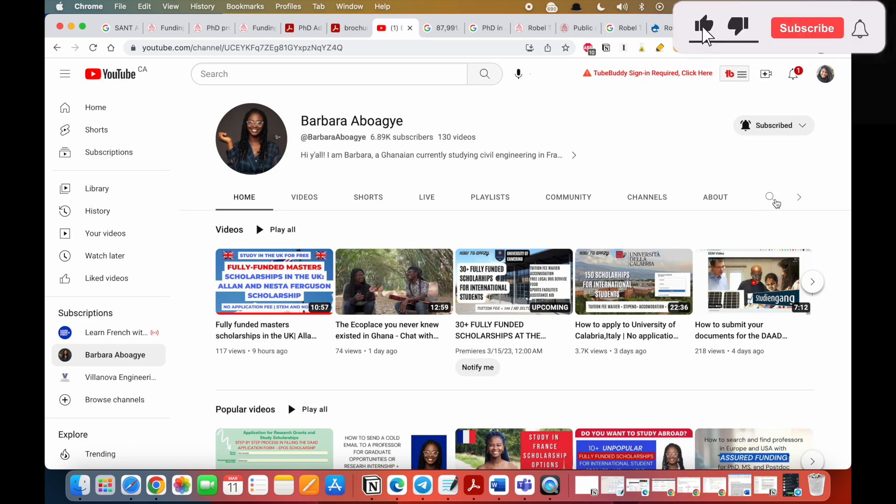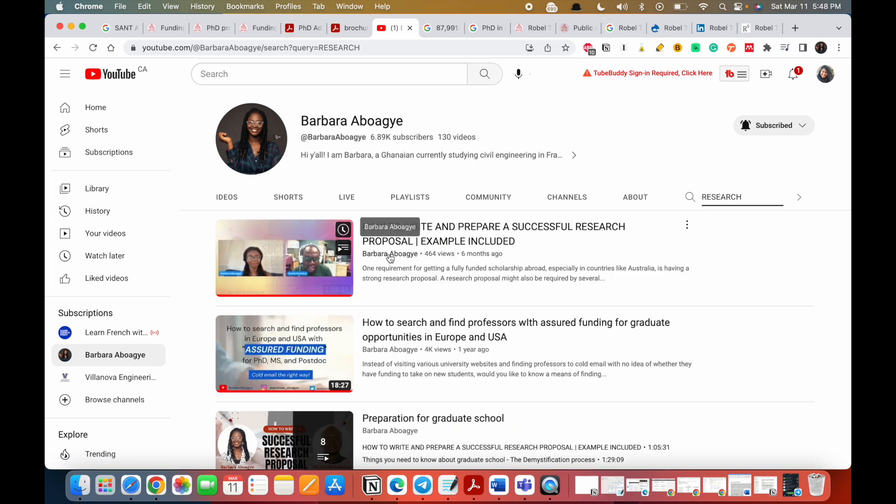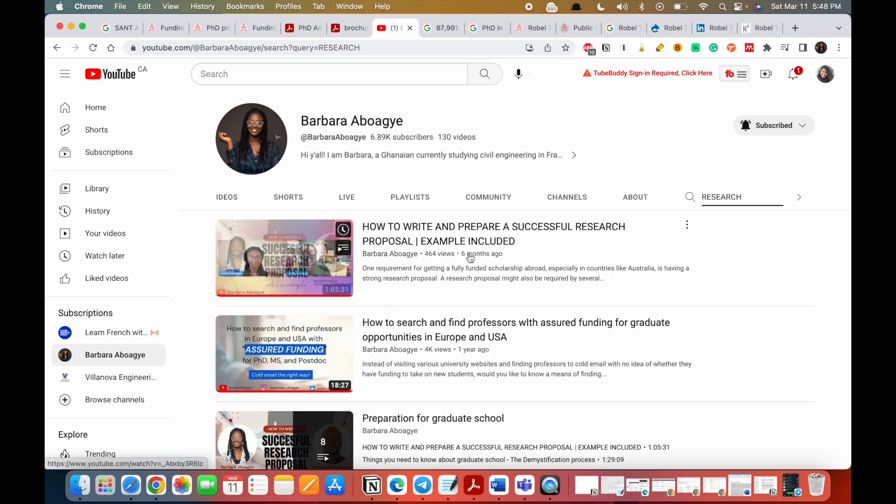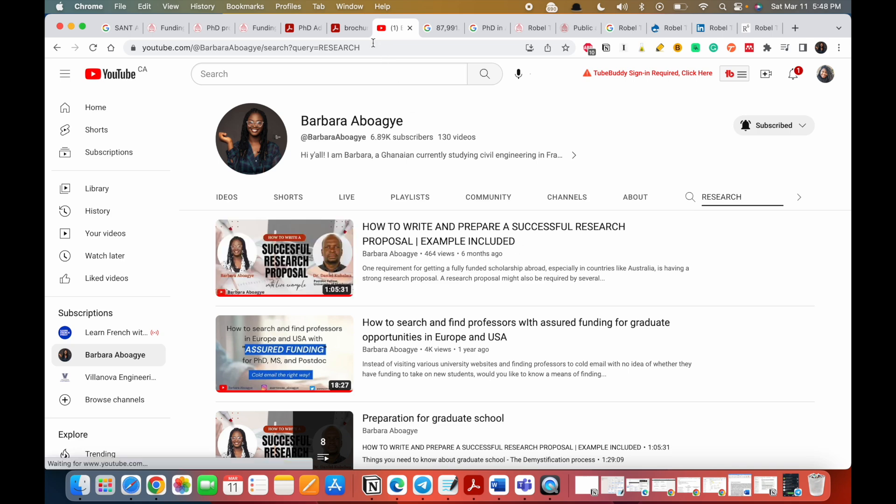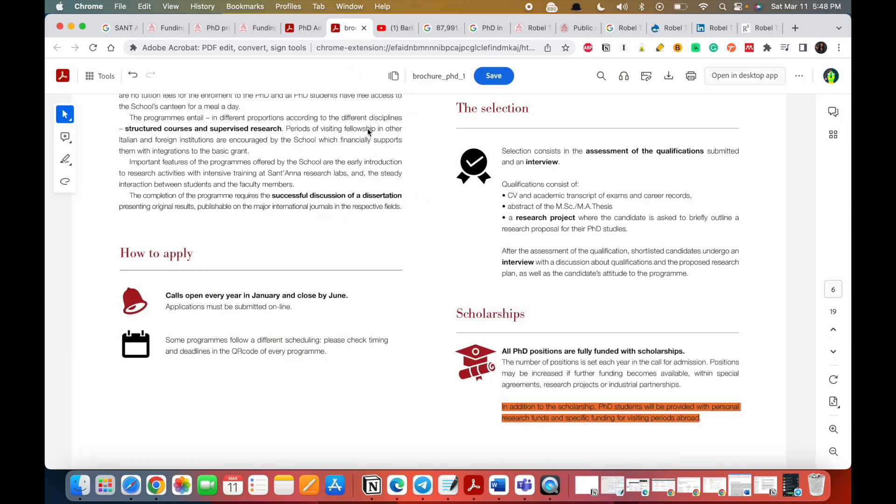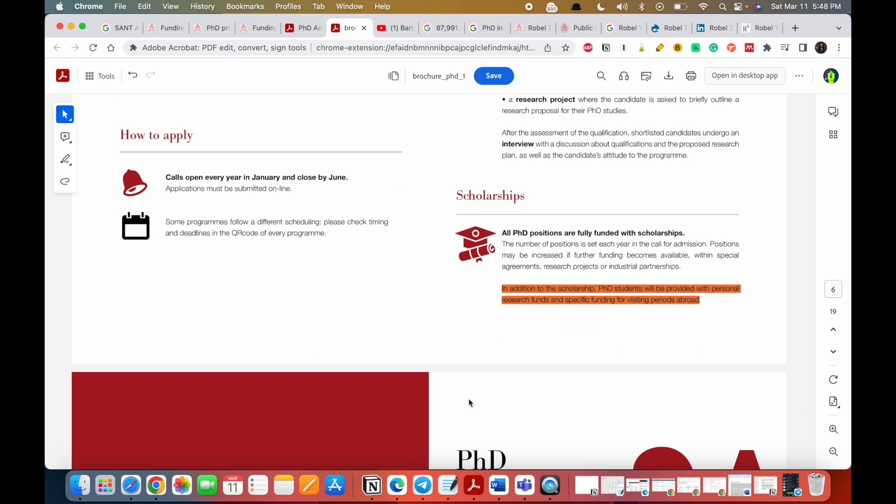So you go to my channel and you just type research proposal, or just research, it will come up. This is a video on how to write a successful research proposal. Use the knowledge here, write it, and if you need help you could just leave it in a comment section. I might organize a section where I could bring in some people and read and we'll discuss and see how best to improve your research report. So if this is something that you'd be interested in, let me know in the comment section.